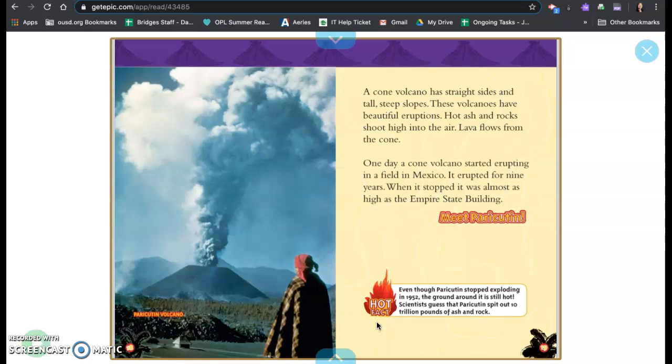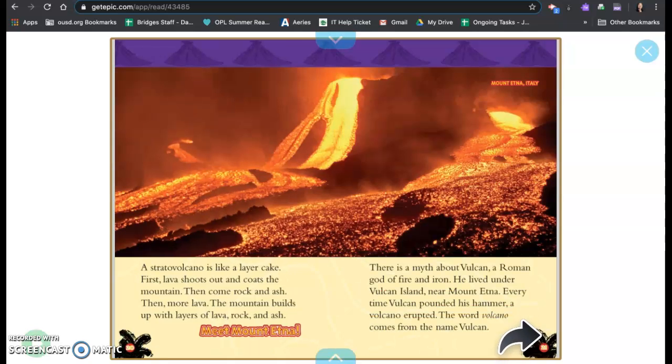Hot fact. Even though Paricutin stopped exploding in 1952, the ground around it is still hot. Scientists guessed that the Paricutin spit out 10 trillion pounds of ash and rock.